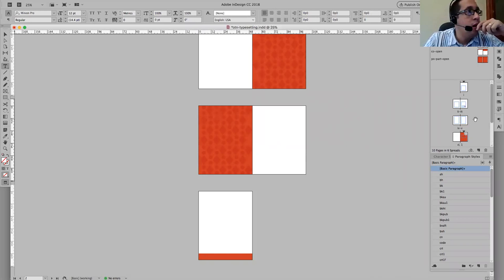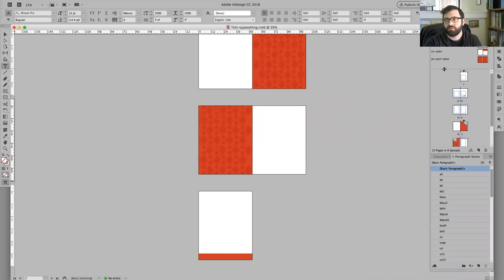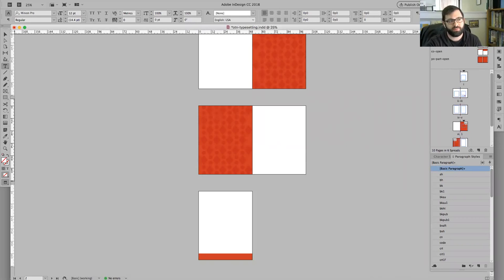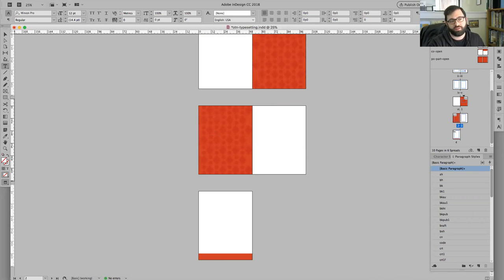Just to make sure where we're at, there's two portions of the pages panel. There's this top portion. These are the master pages. I'm in the bottom portion where the actual book pages are.